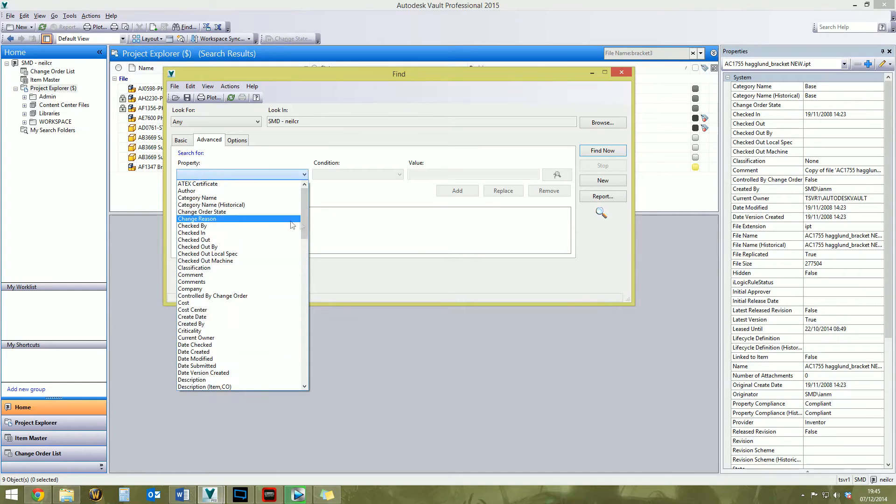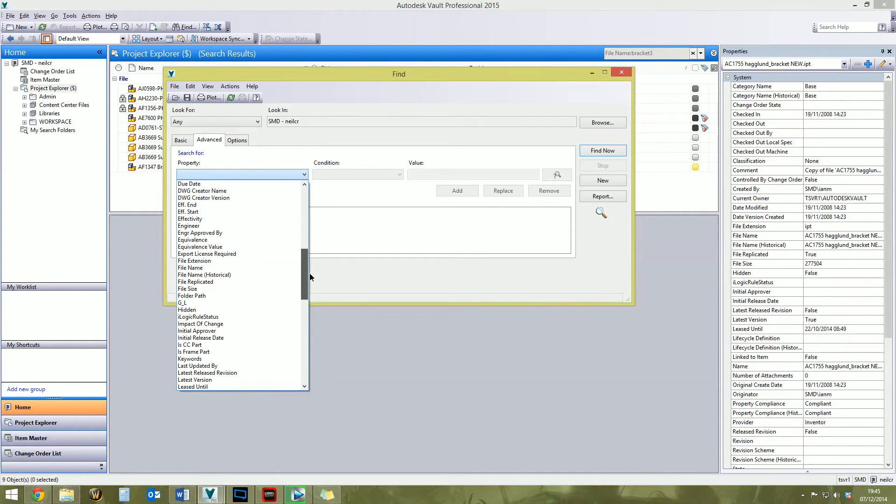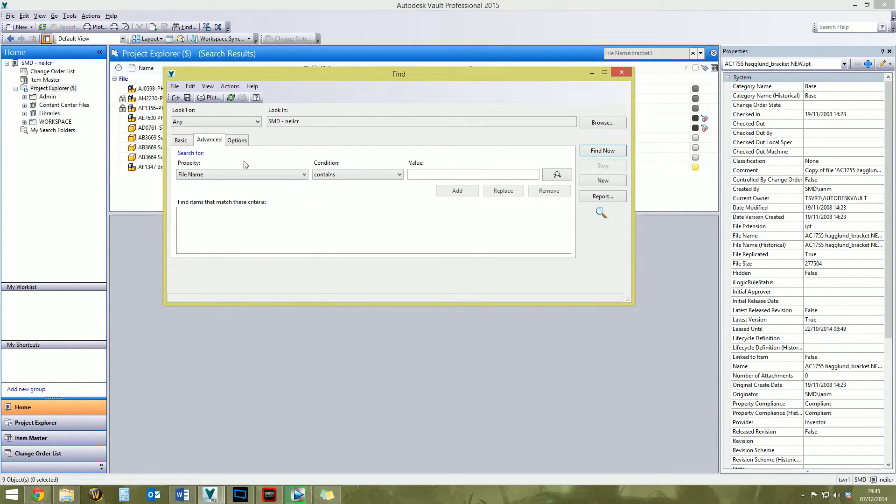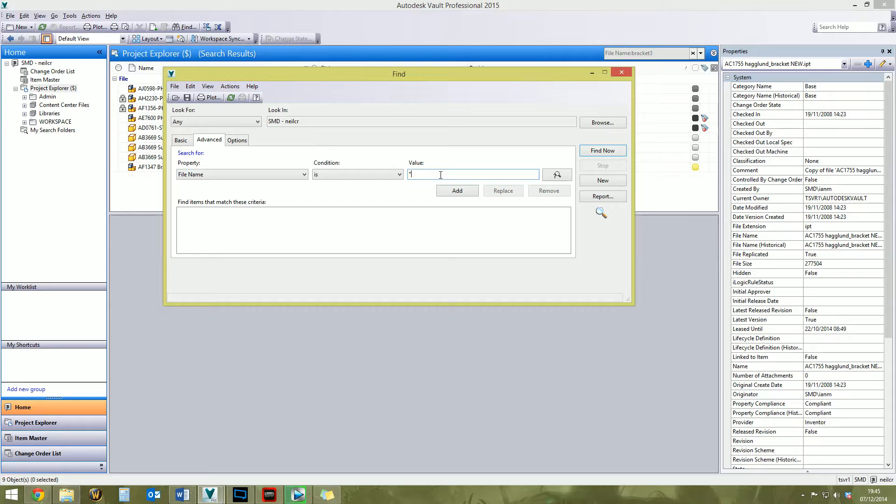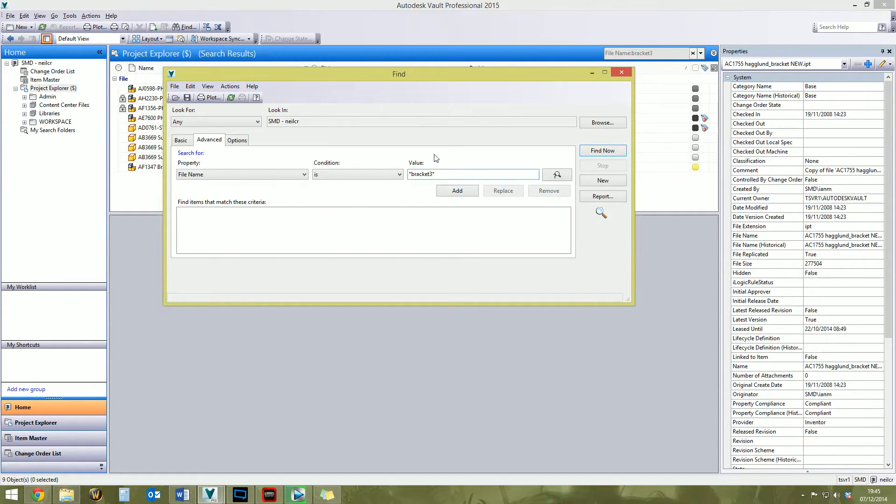In the advanced search, you want to probably do a file search based on the file name, and then you want to make sure the condition is, and then type in the value. So for example, bracket three, let's stick with bracket three. So what you want to do is put an asterisk in there, which is a wildcard search. So you want to find anything that is wildcard bracket three wildcard.